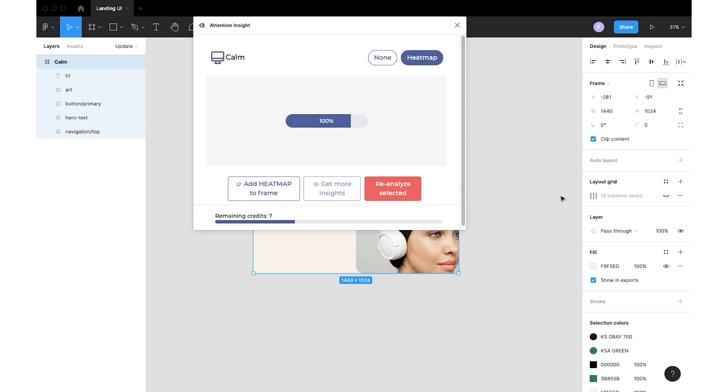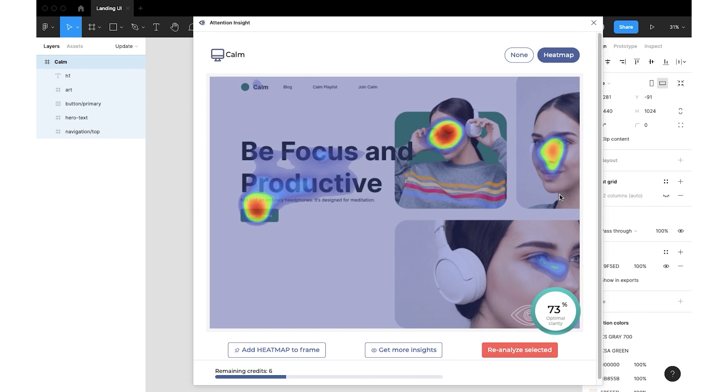Now we can see heatmaps and clarity score. Heatmaps show us the attention that objects get. In order to find out more detailed results we will press Get more insight.